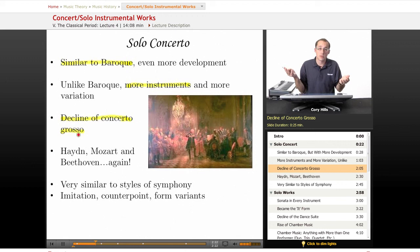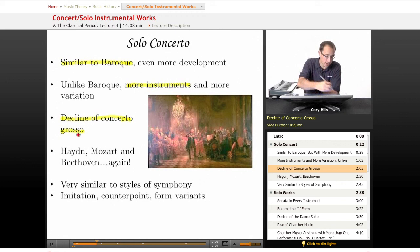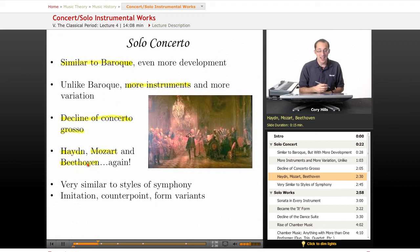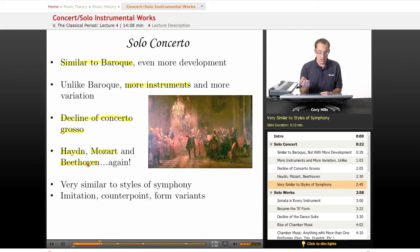The composers who come up again are Haydn, Mozart, and Beethoven — and it's not the last we'll hear of Beethoven, since he extends into the Romantic period. In the solo concerto and solo instrumental works, the styles of each of those three are very similar to what we discussed in the symphony. You're going to see a lot of imitation, counterpoint, and variations in form.